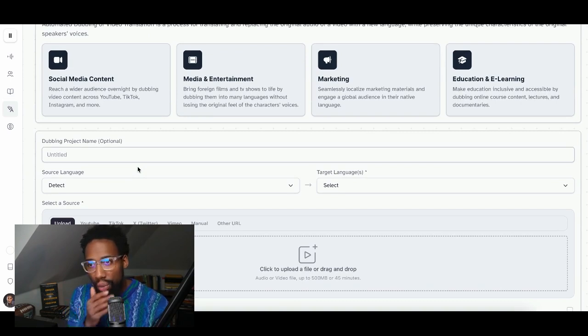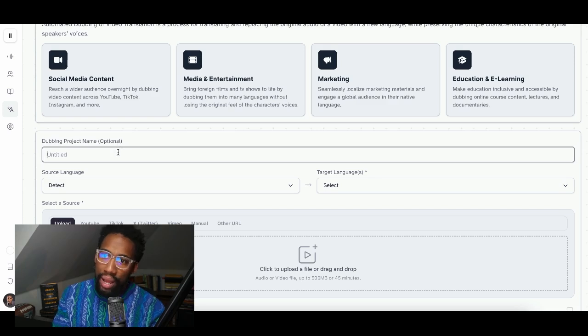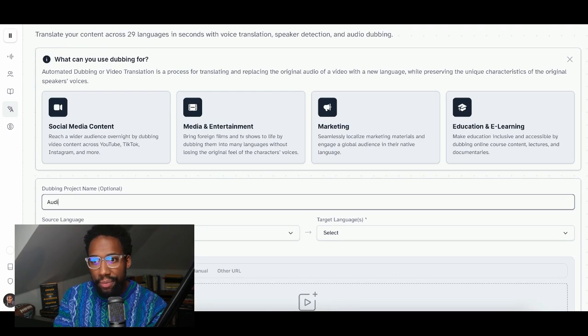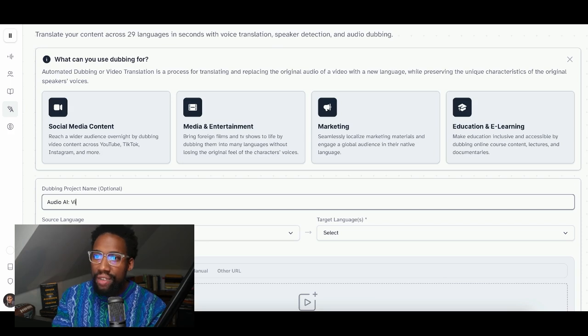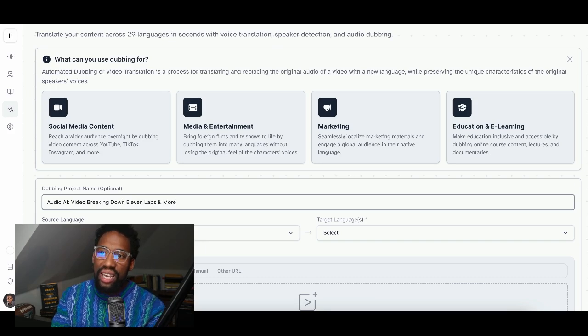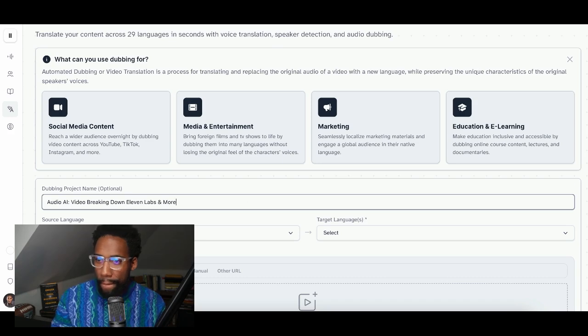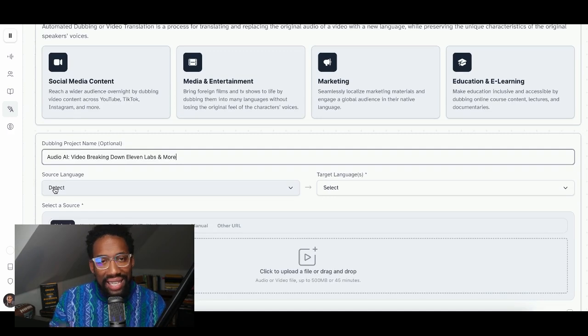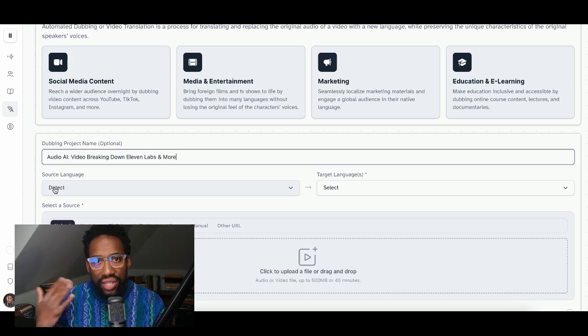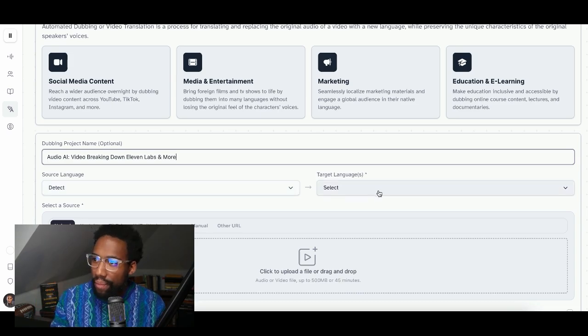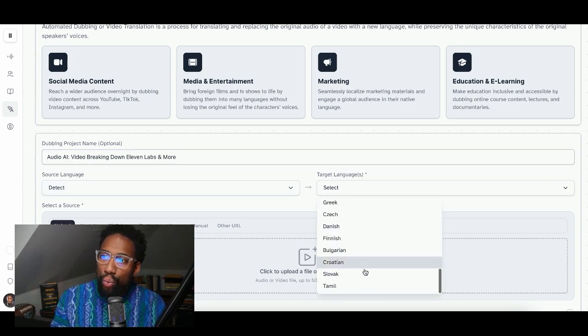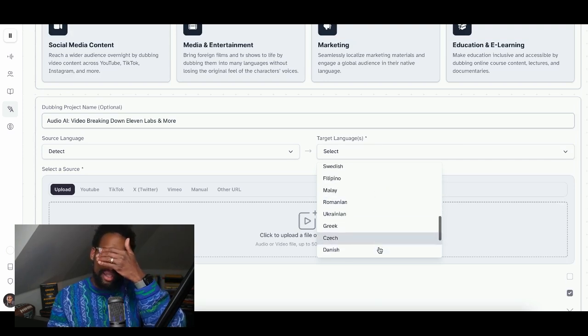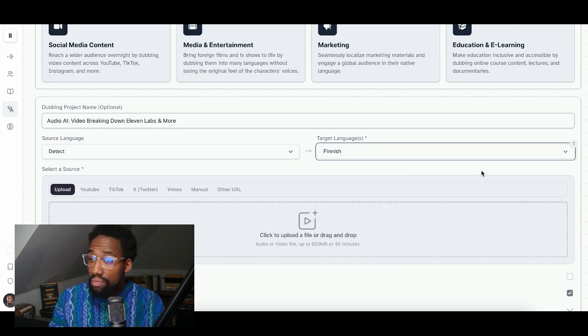But here's what I want to do today. I want to talk about and show you what I believe is the most exciting part of all of this technology. So we're going to call this project Audio AI Video, Breaking Down 11 Labs, and more. Let's say that that's what this project is all about. It's kind of meta because that's what we're talking about. I want 11 Labs to detect the voice and understand the language that is being spoken. And then I wanted to translate that into one of these languages. I'll close my eyes and just select one. Let's go with that. Finish.